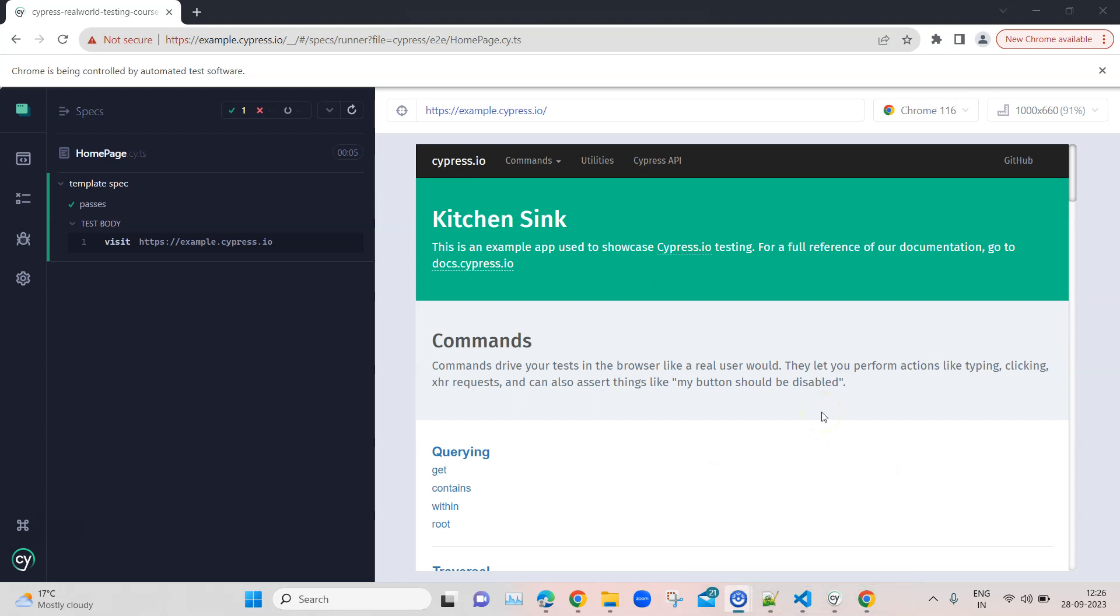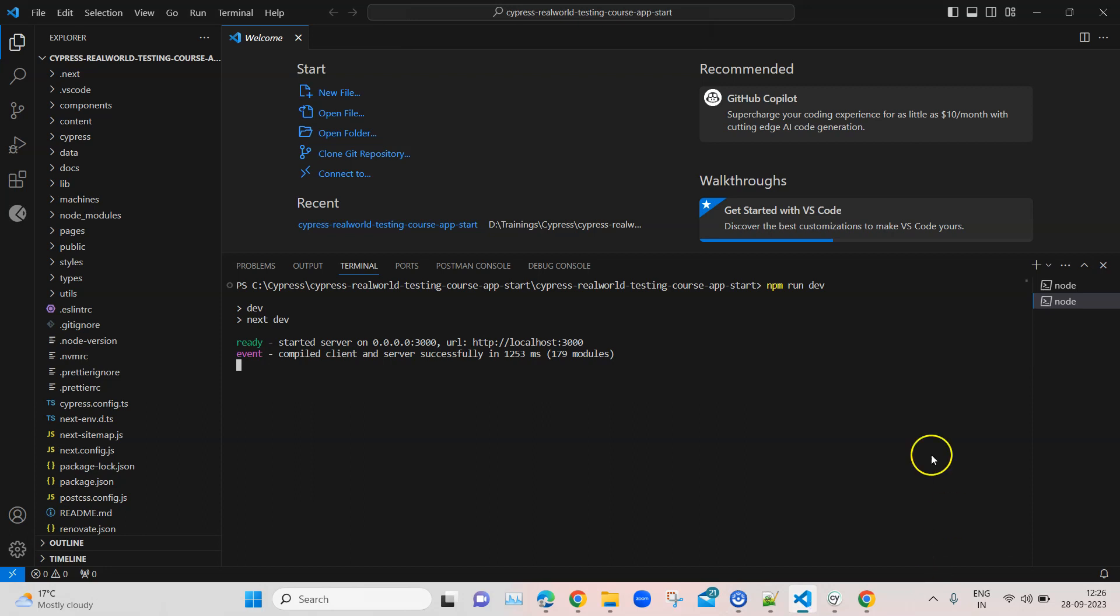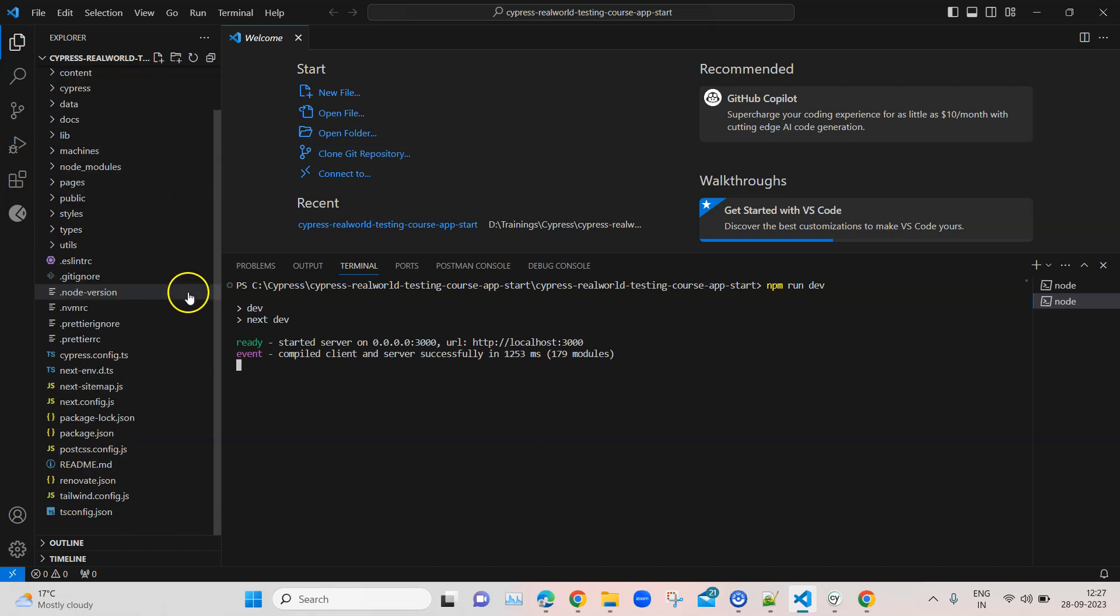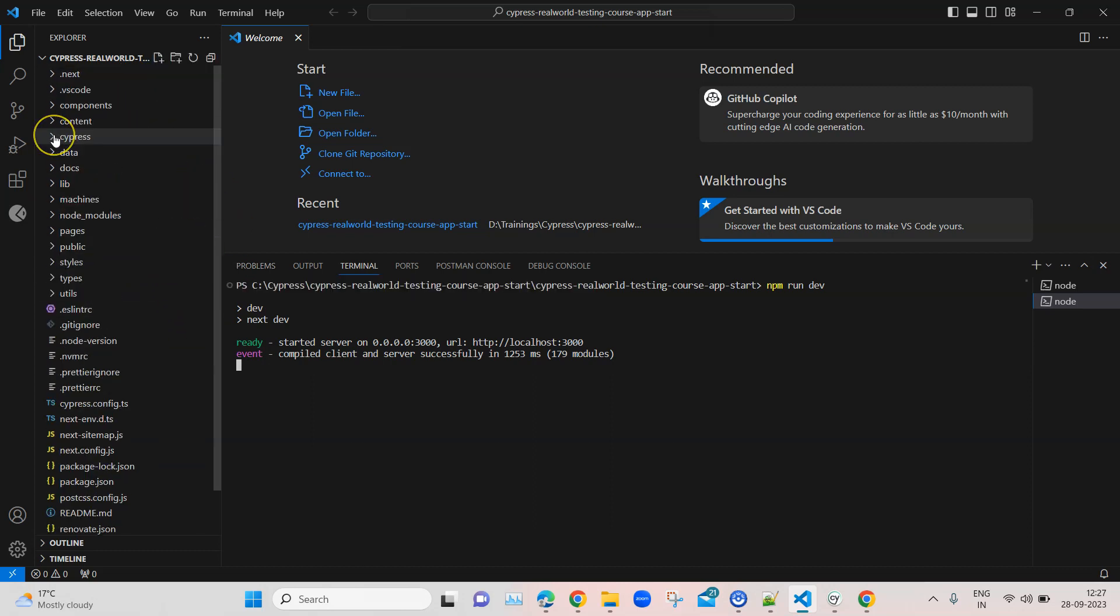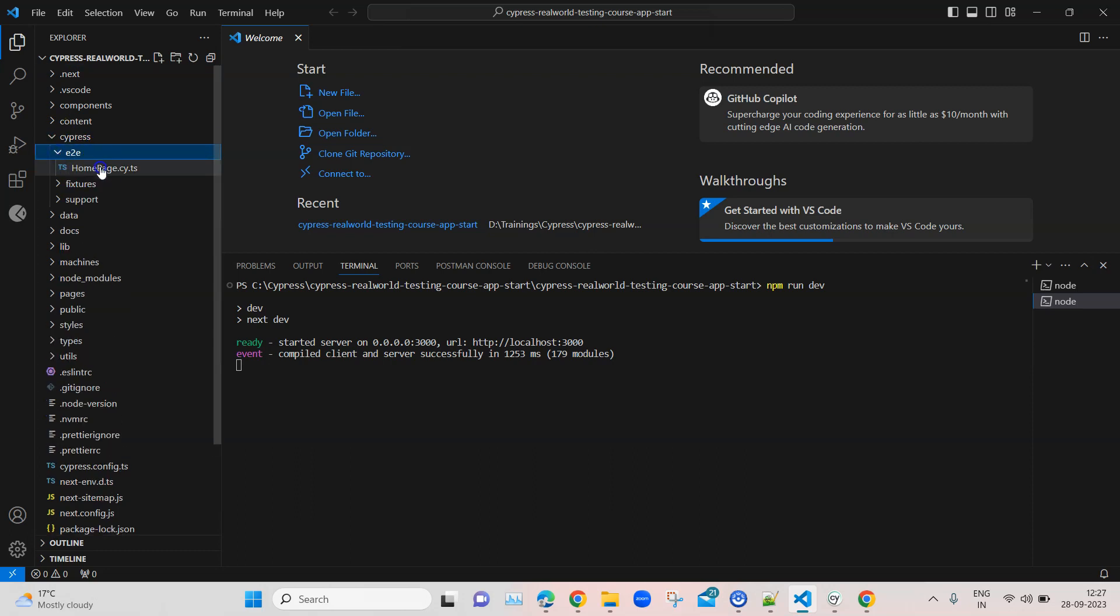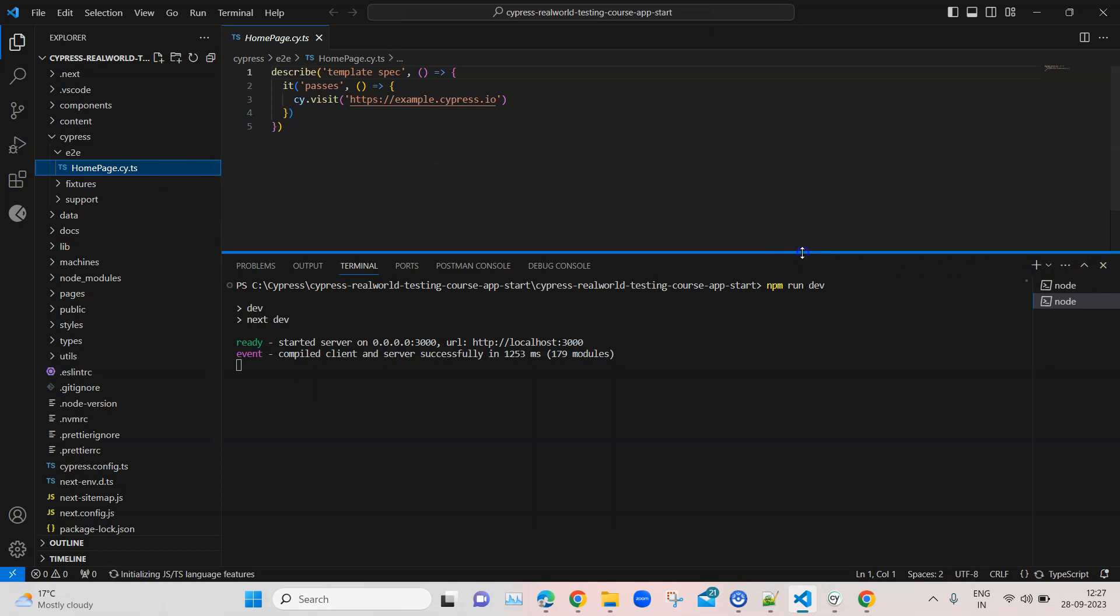Let's go back to our Visual Studio Code project and try to understand what this particular test is doing before we change it for the actual application. Here I am in my Cypress project folder in Visual Studio Code. We need to go into Cypress end-to-end and homepage.cy.ts. This was the file which was created.